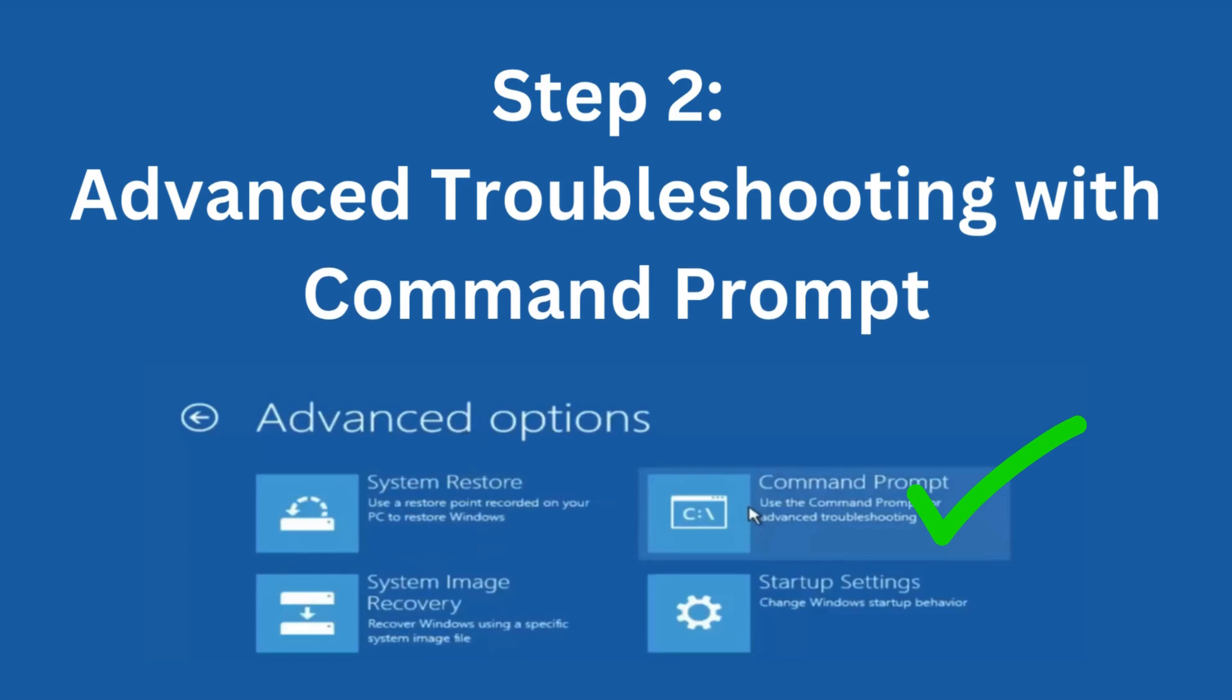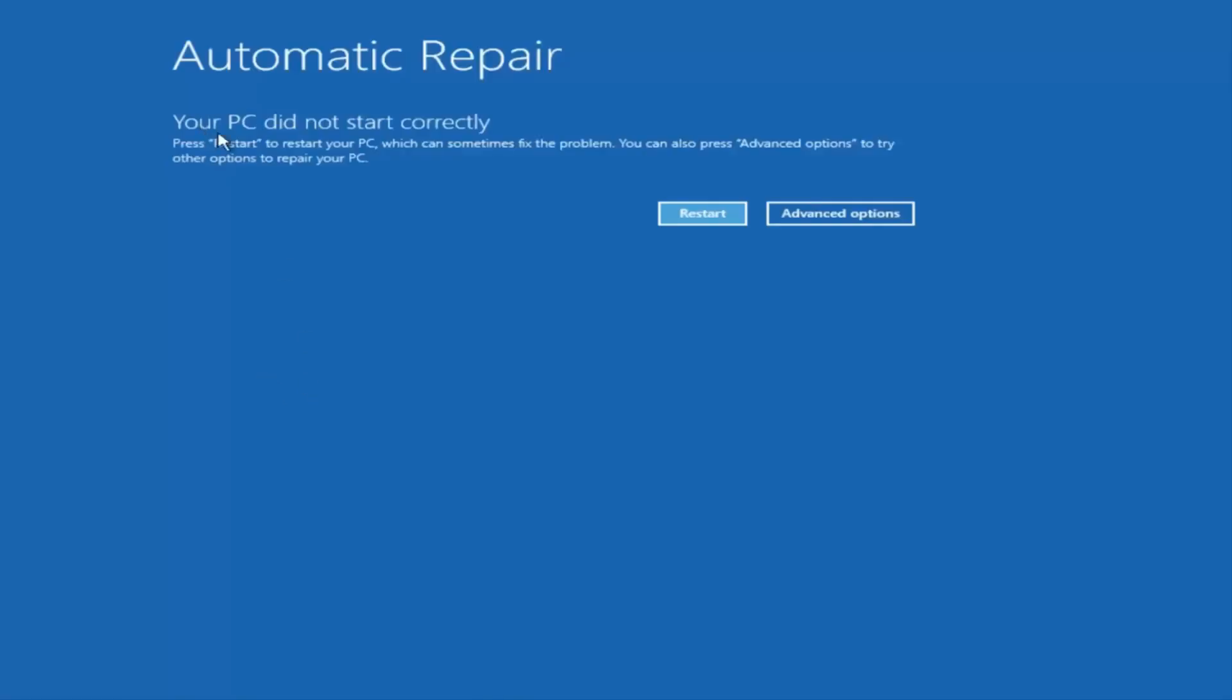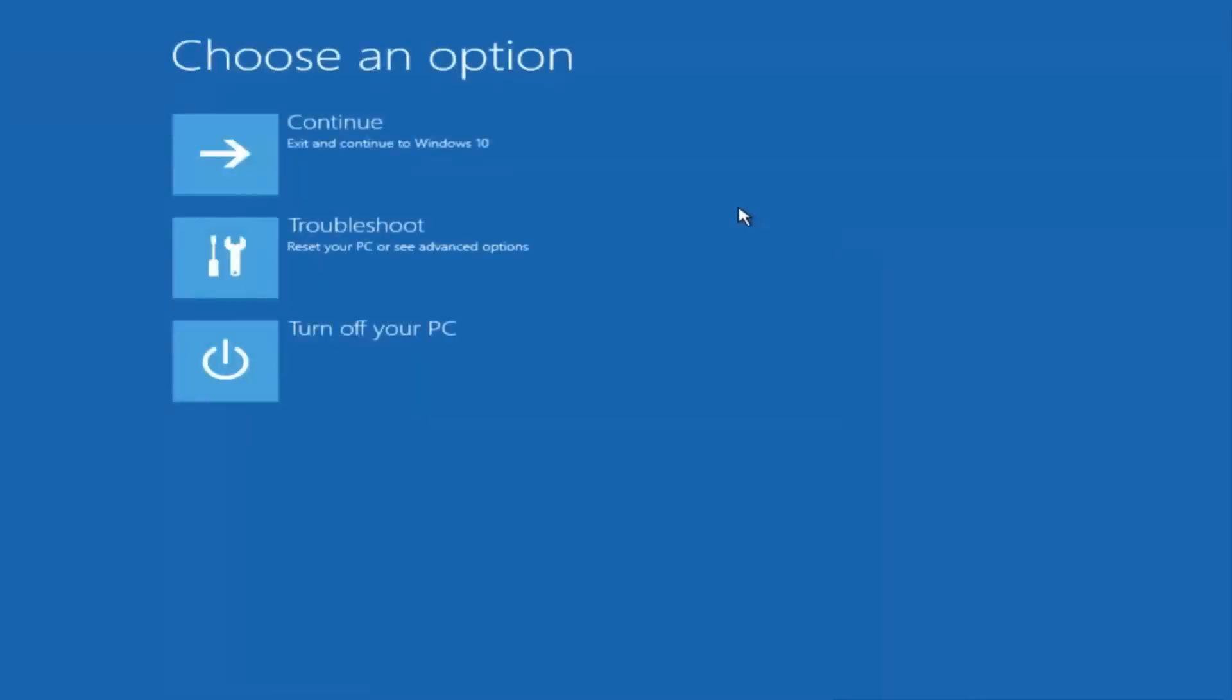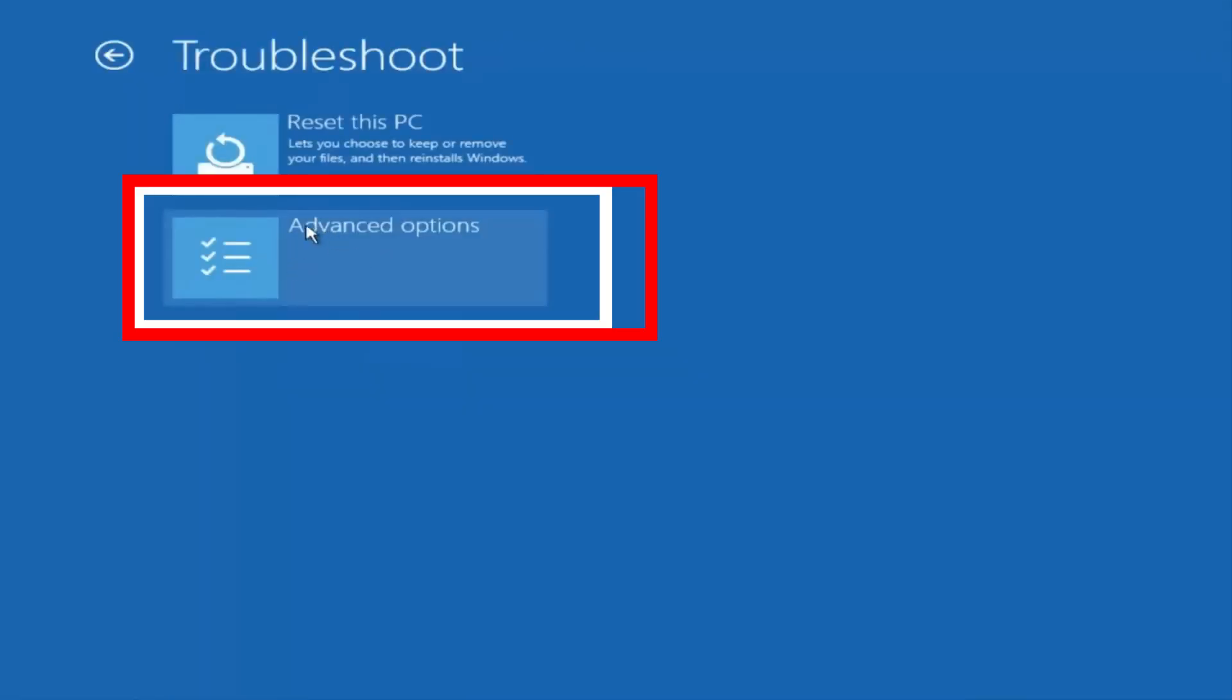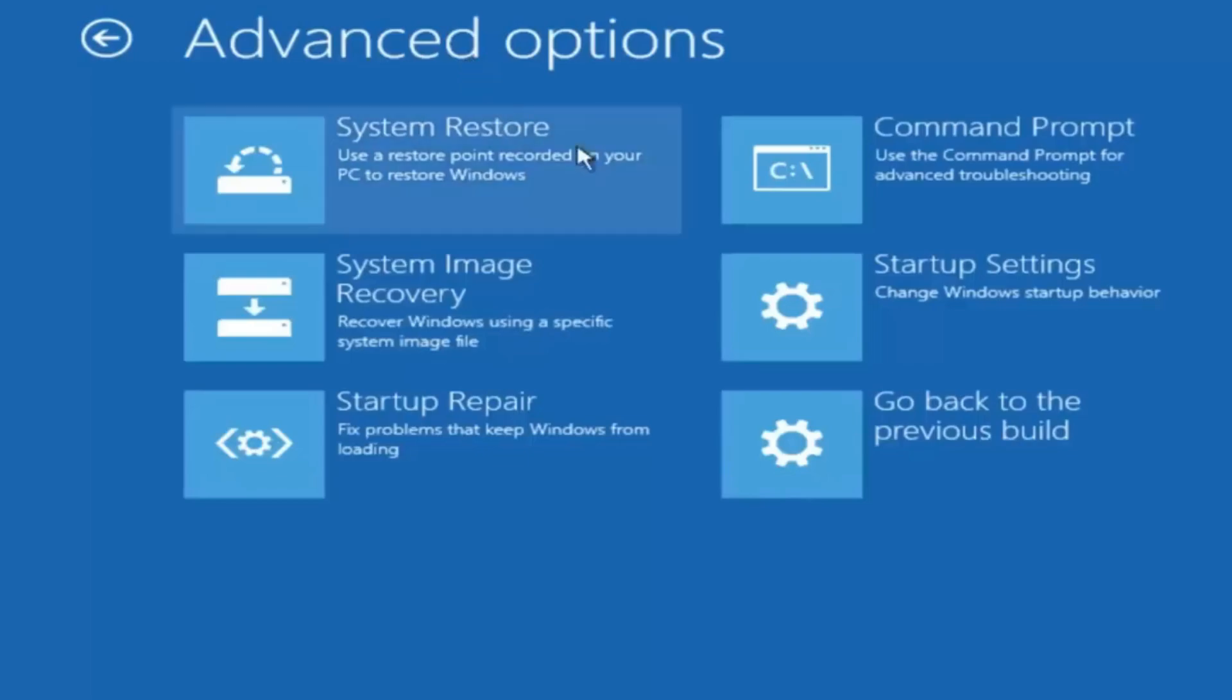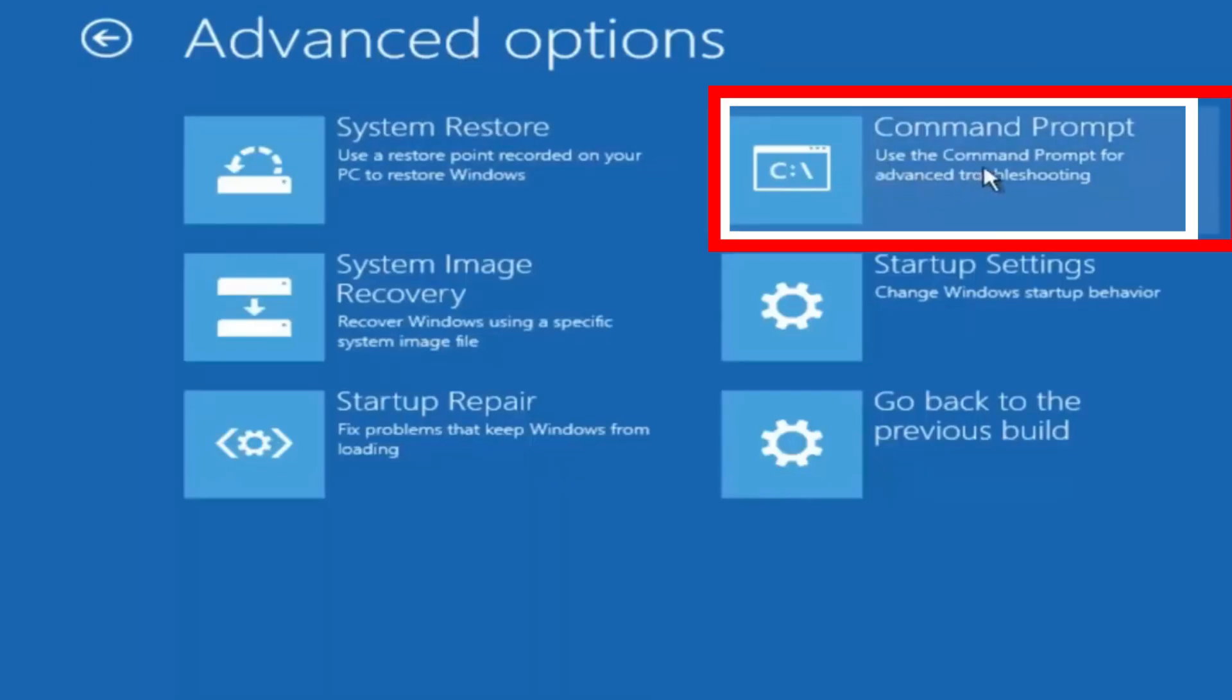Step 2: Advanced Troubleshooting with Command Prompt. Once you're at the Recovery Options screen, click Advanced Options. Then click Troubleshoot. Next, choose Advanced Options again. Now select Command Prompt.